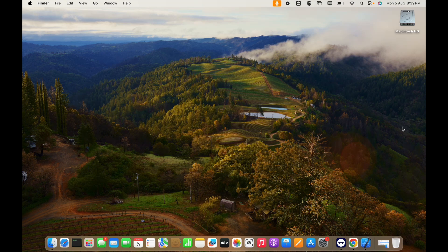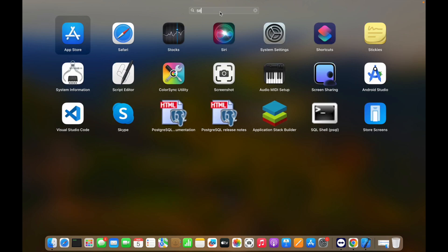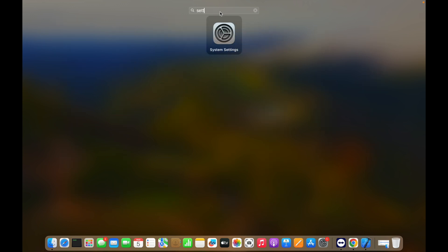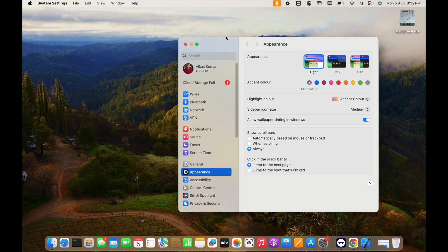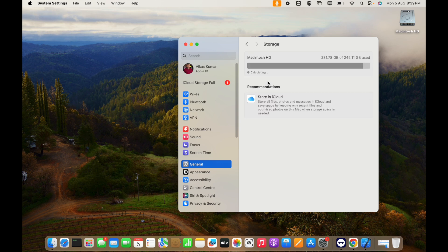Friends, first you have to go to Launchpad and search for System Settings. Then you have to go to General and then go to Storage.